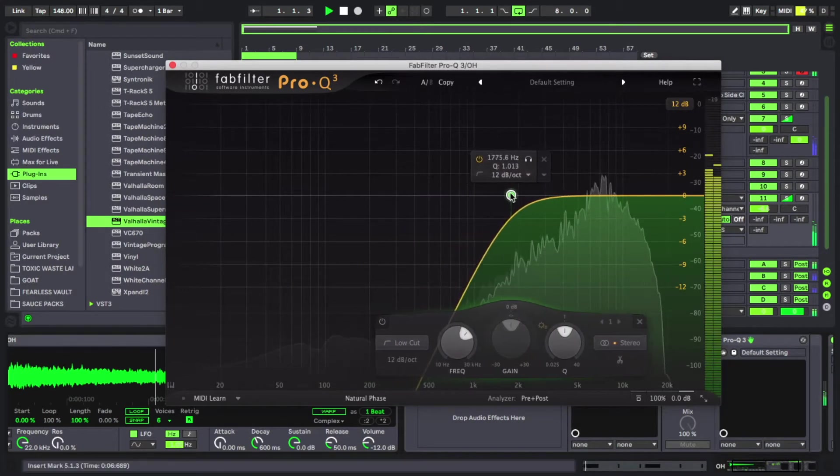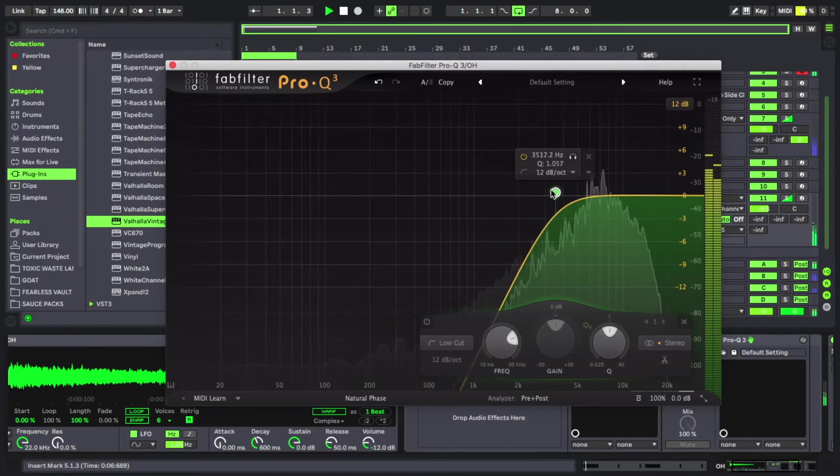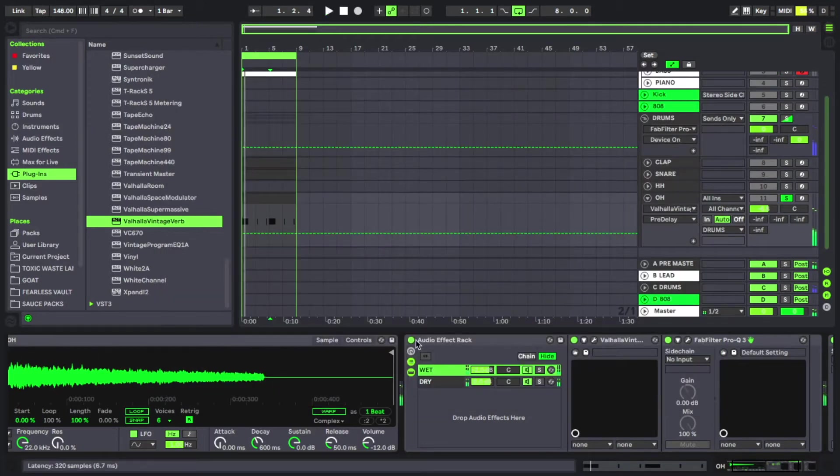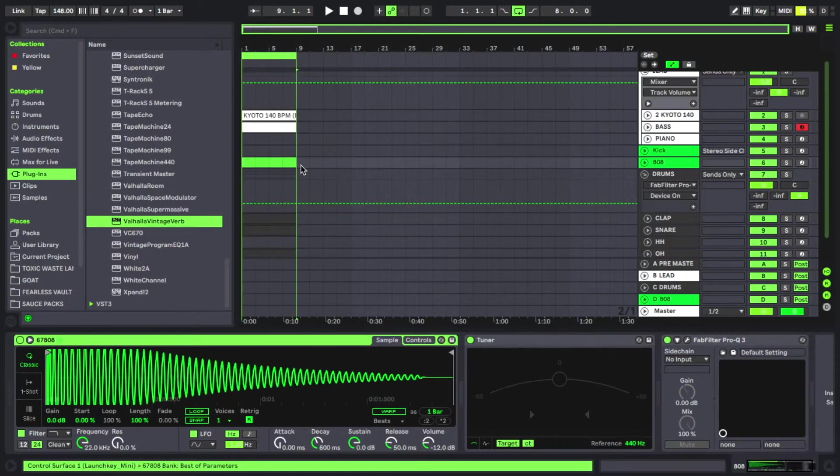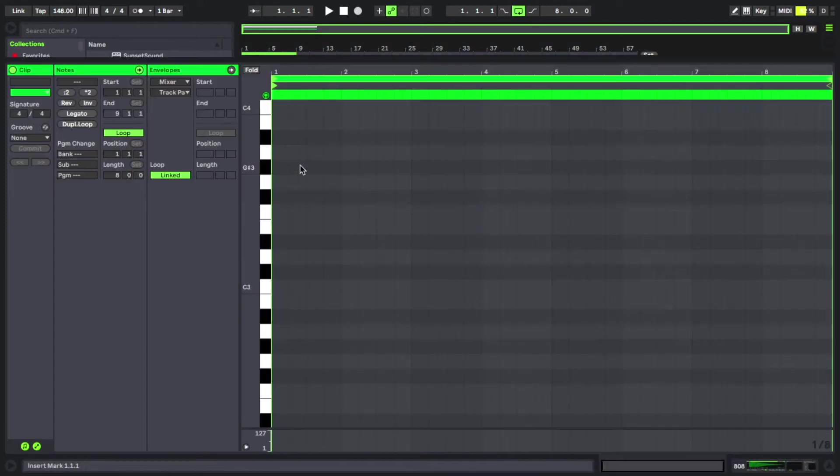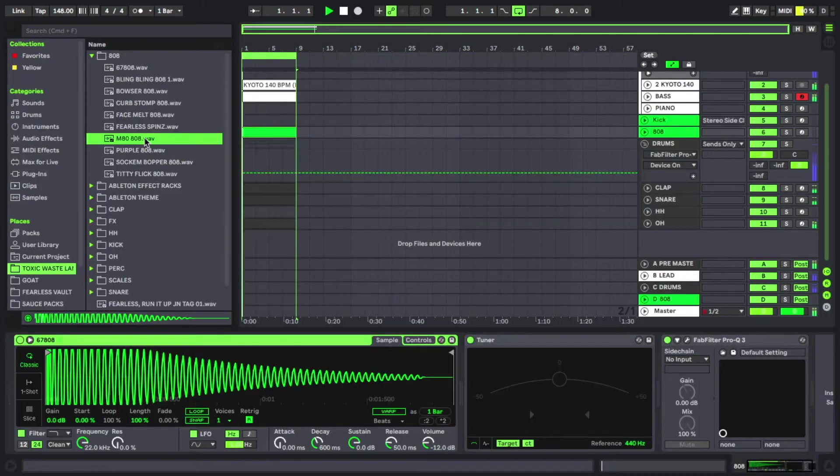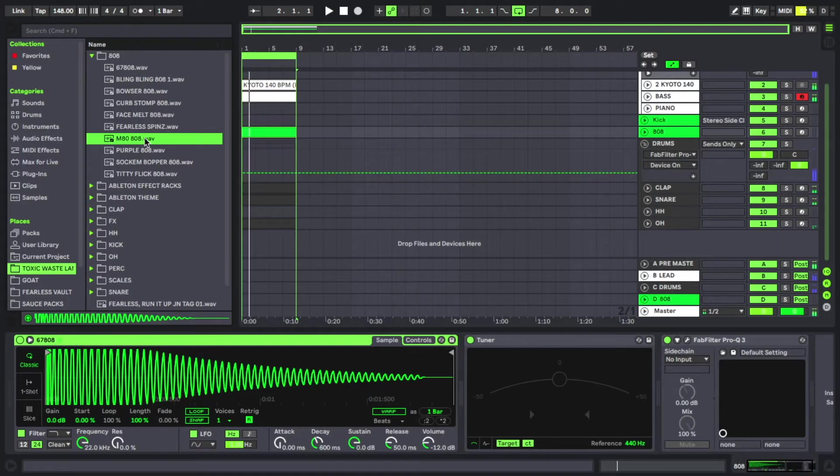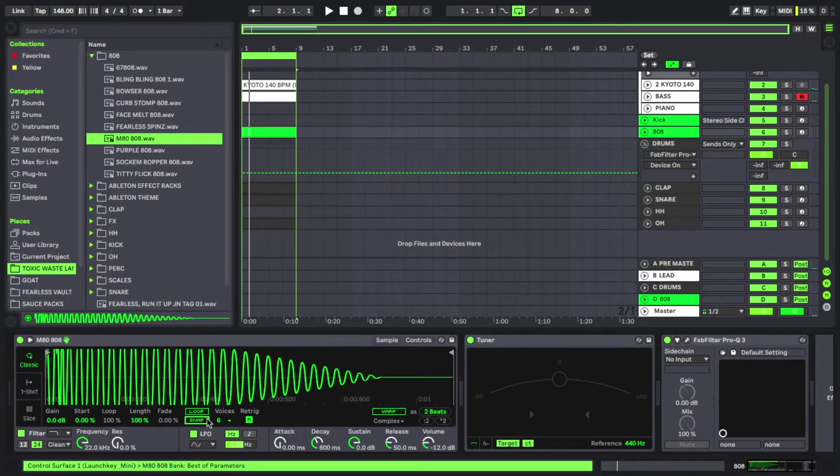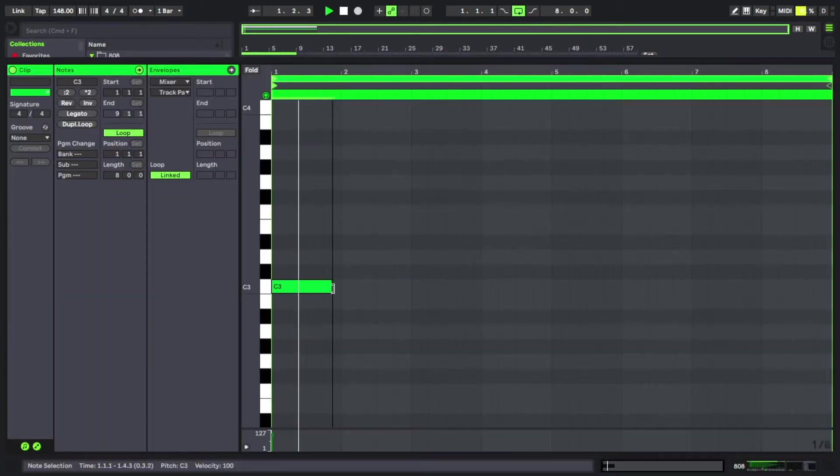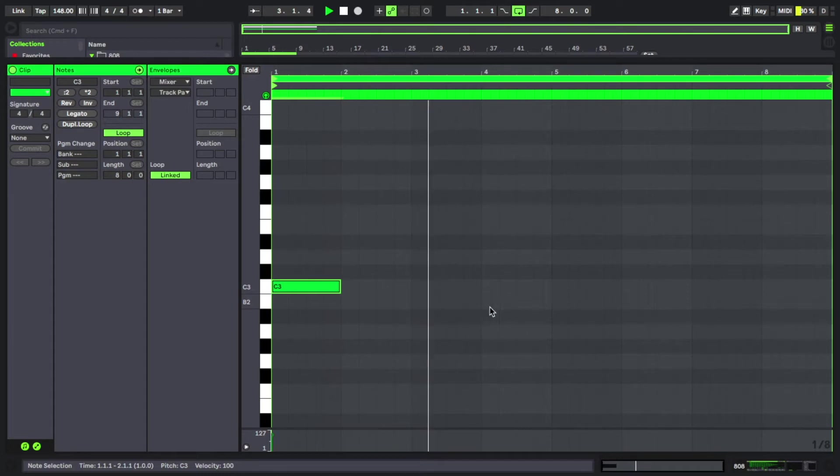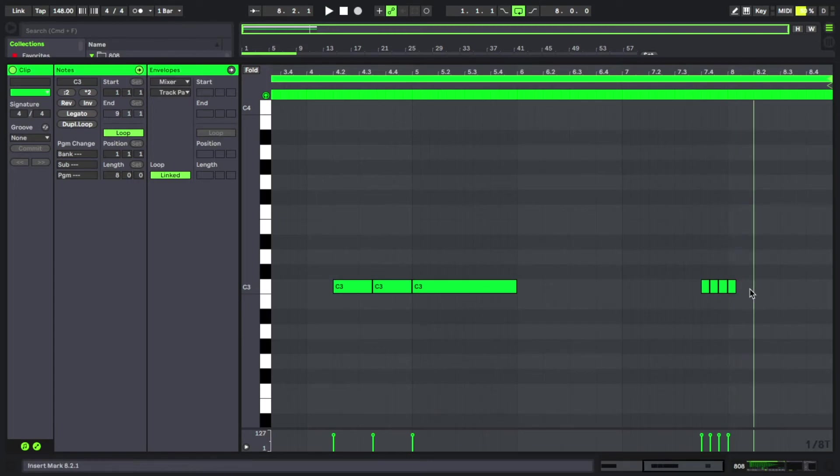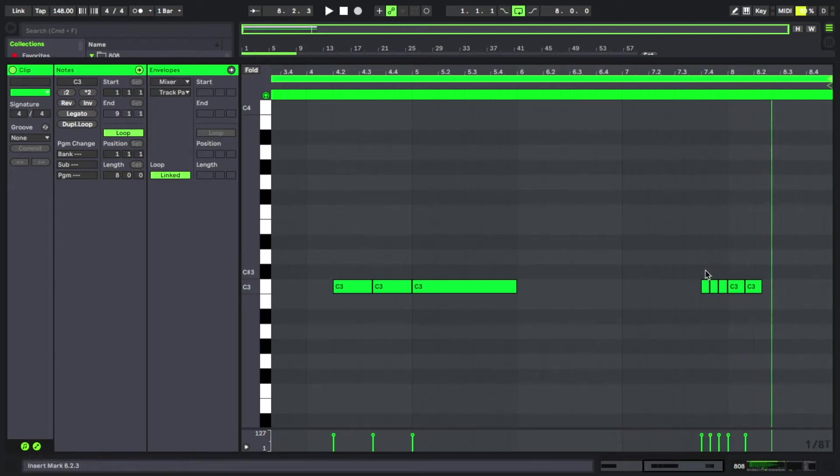Let's get our 808 going. I know that this is in C major, so we can pretty much use all of the notes except for any of the sharps. I mean, we'll see if this even sounds good.